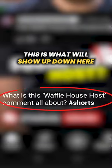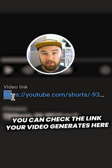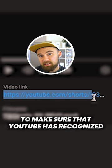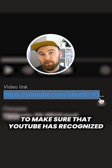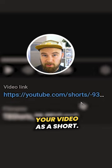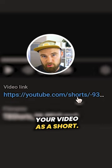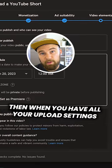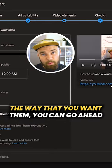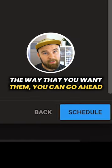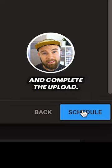This is what will show up when your video is in the Shorts feed. You can check the link your video generates here to make sure that YouTube has recognized your video as a Short. Then when you have all your upload settings the way that you want them, you can go ahead and complete the upload.